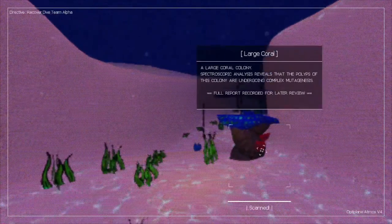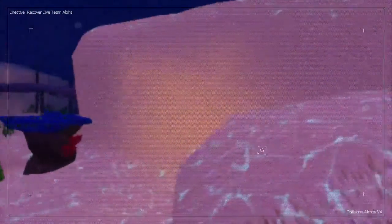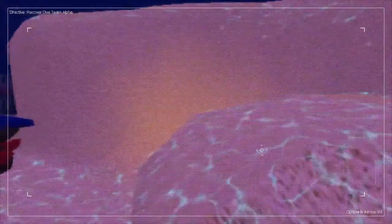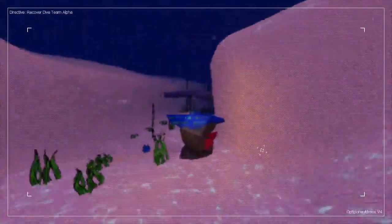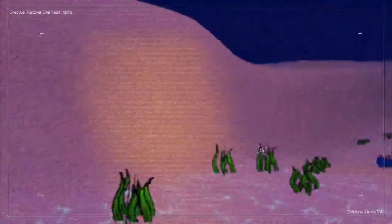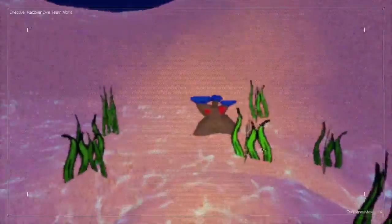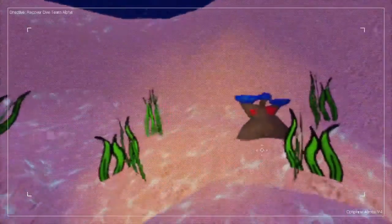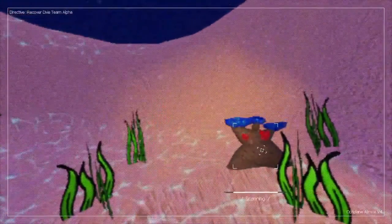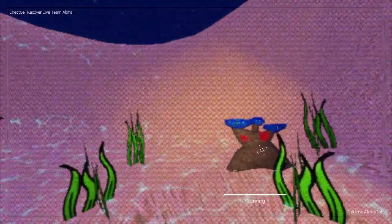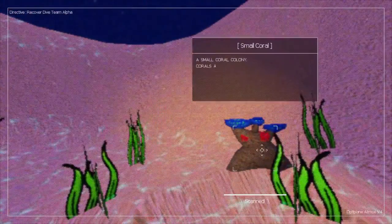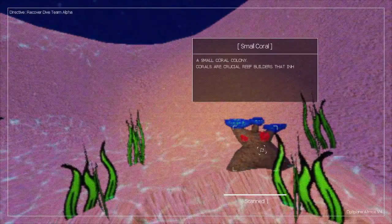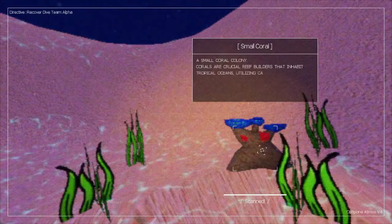All right, got to try to figure out how we move. Okay, so I got to use WASD and the arrow keys.